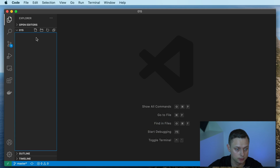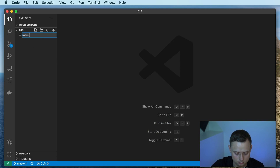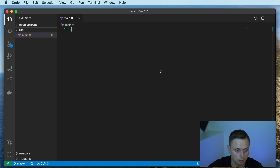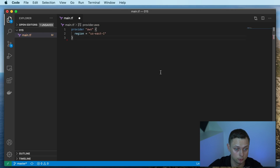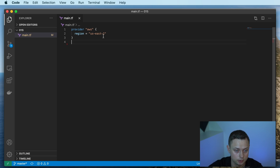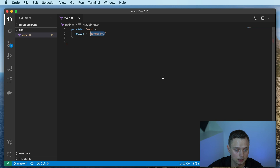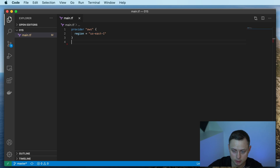Let's create our main.tf file. Let's start by defining a provider AWS block and we're going to be using the us-east-1 region in our account. The first thing you want to do is to define the VPC resource.